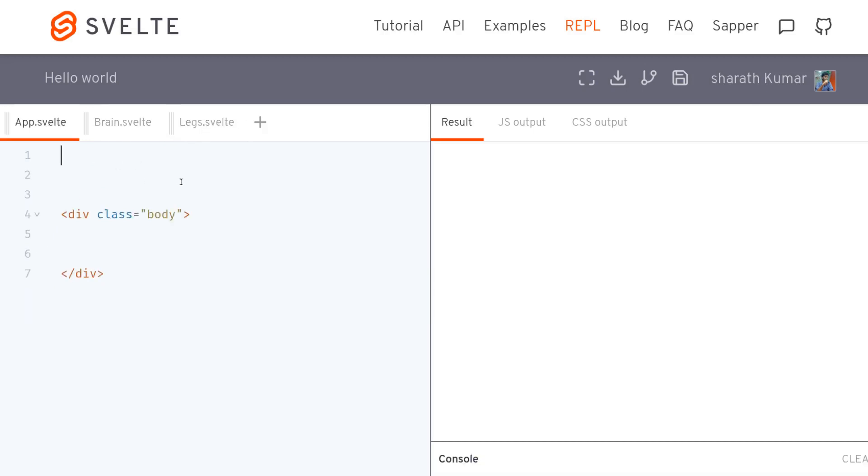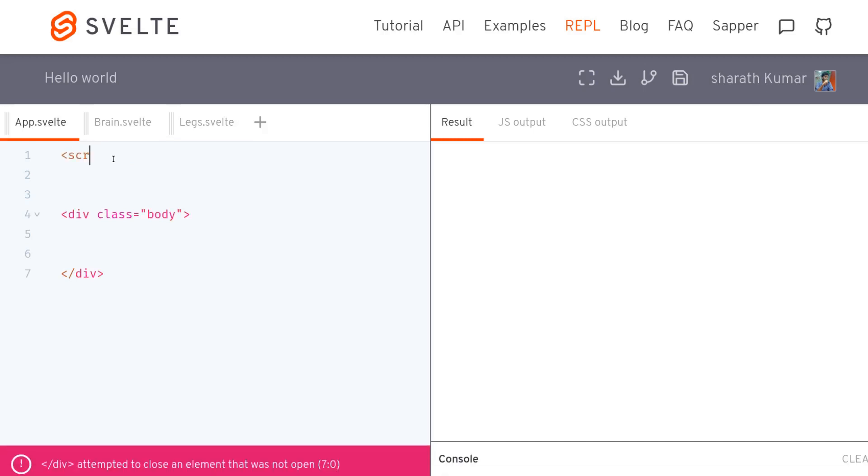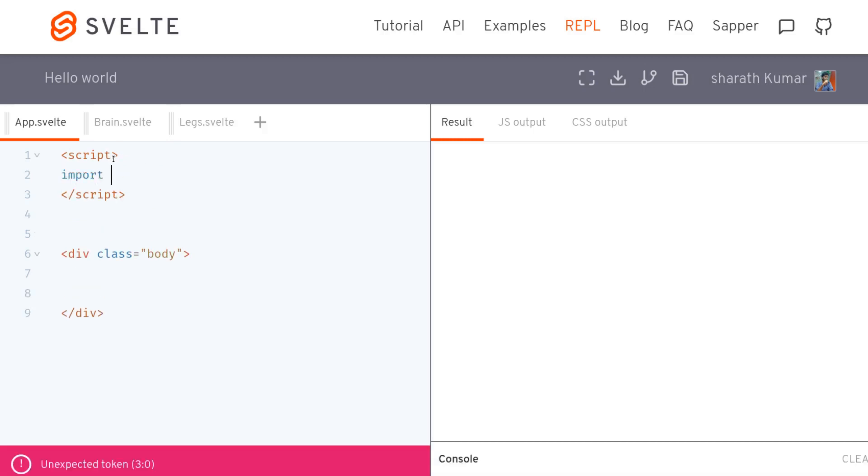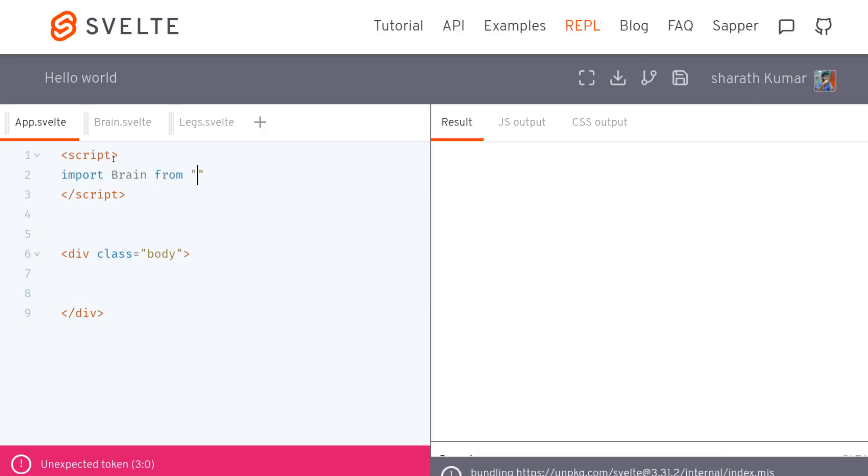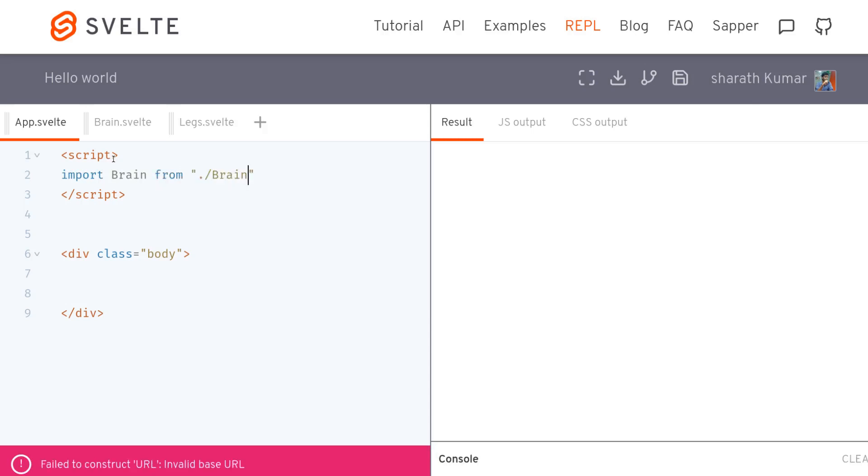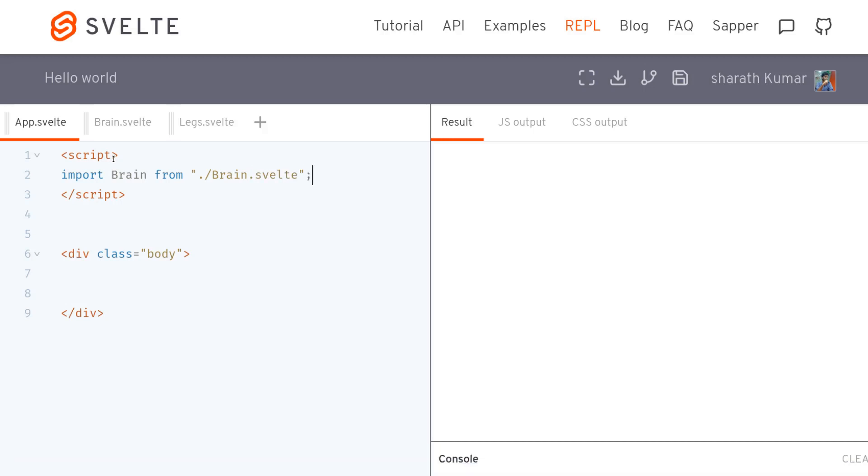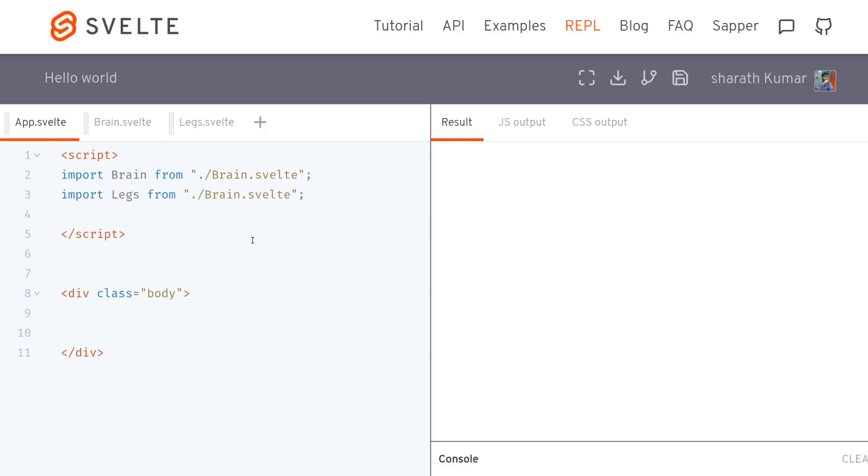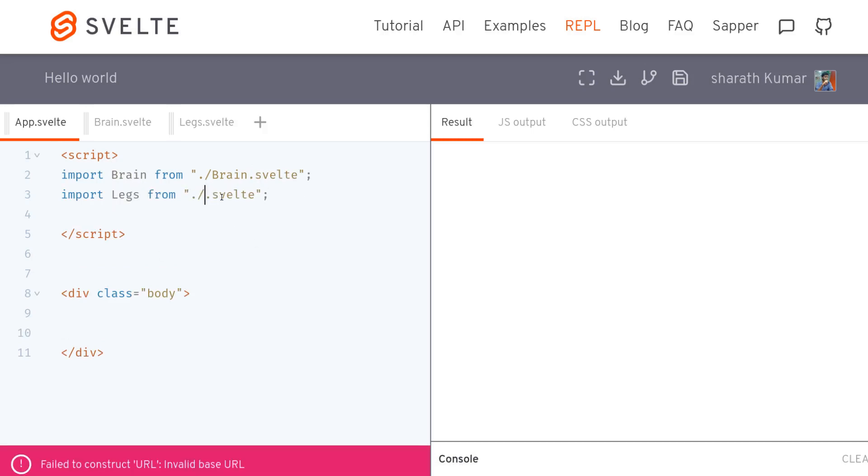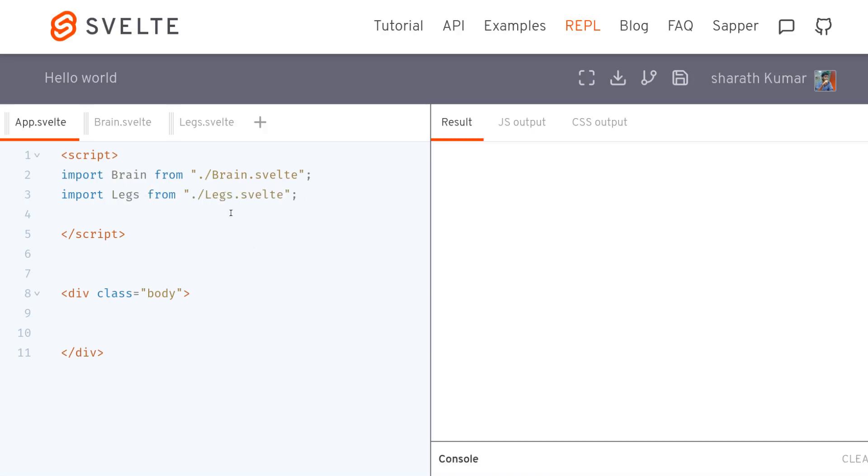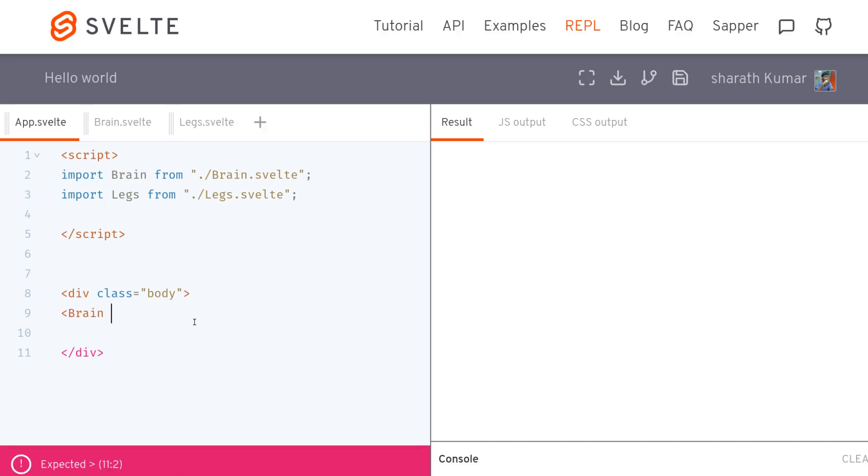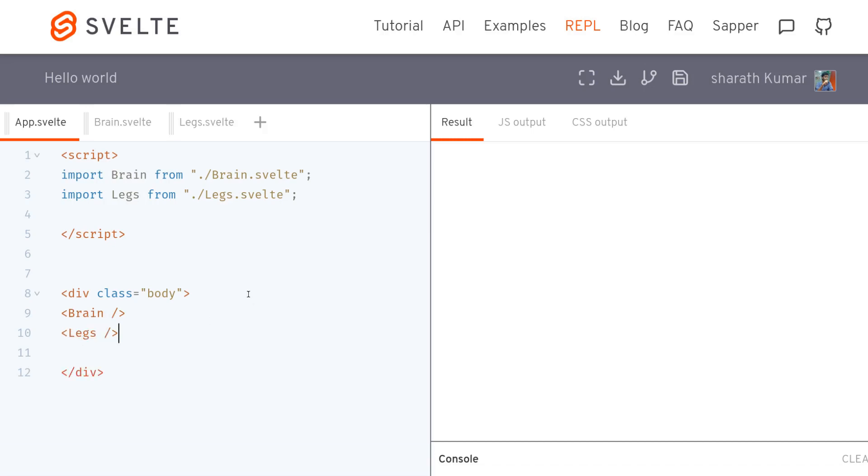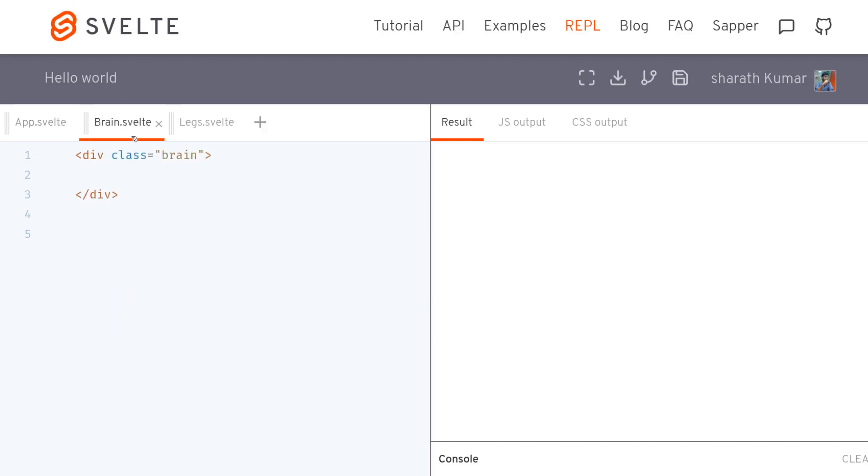So here I will have to import those. Brain from ./brain.svelte. It's pretty similar to the last one, pretty similar to the brain one. So legs from legs. I can use that here. Brain and legs. So you will not see anything on the right side because I haven't styled them yet. Once I give it a style you might see it.